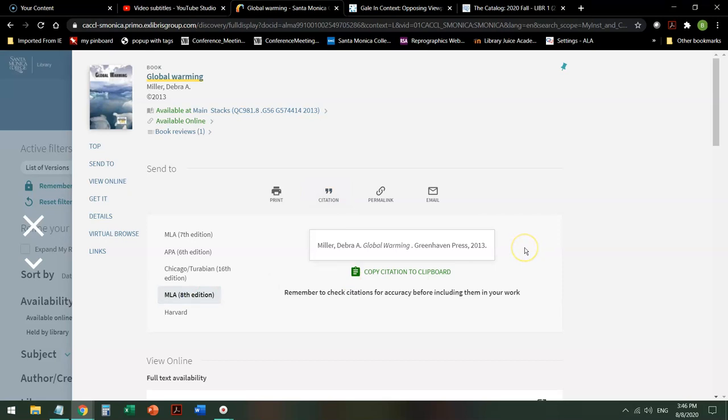Suddenly it's much shorter. The place of publication is gone, and so is that word print at the end.